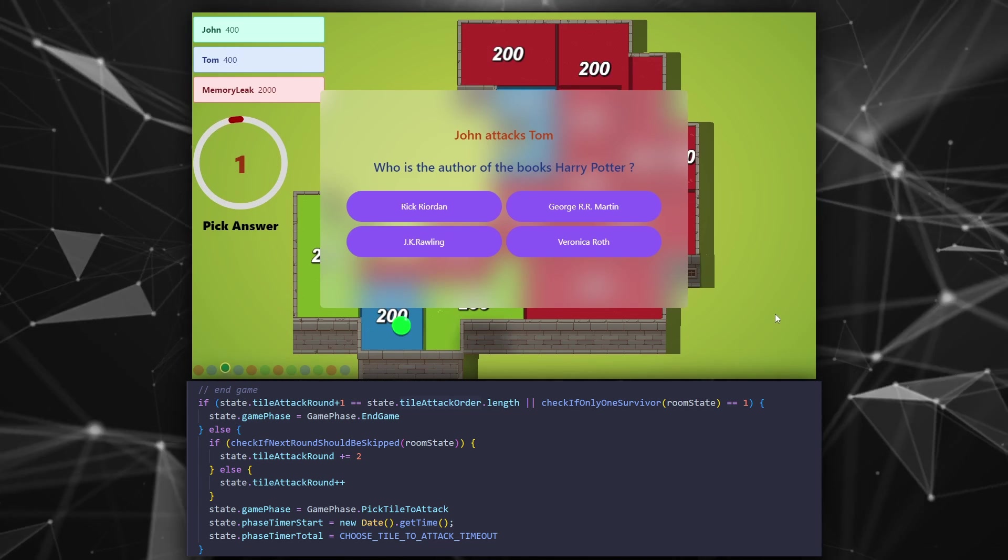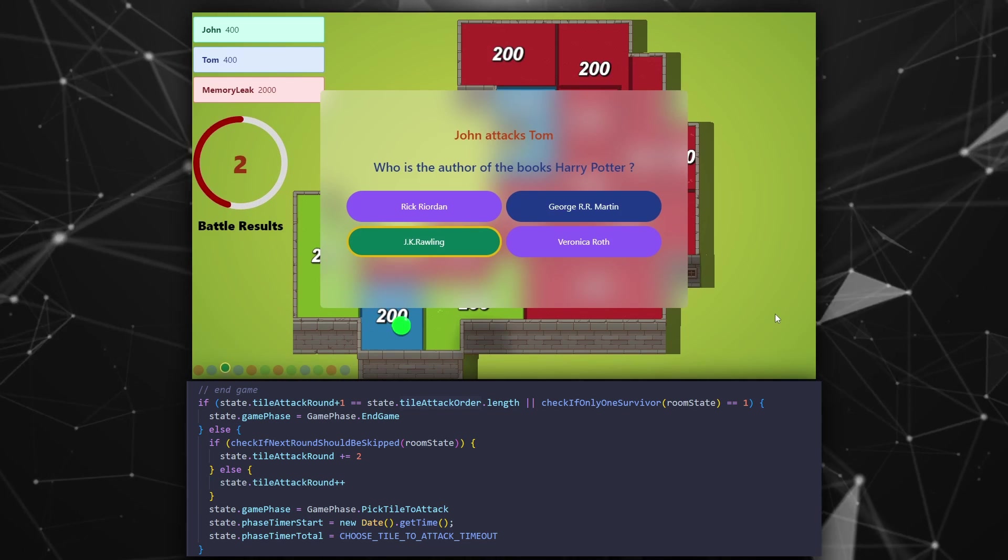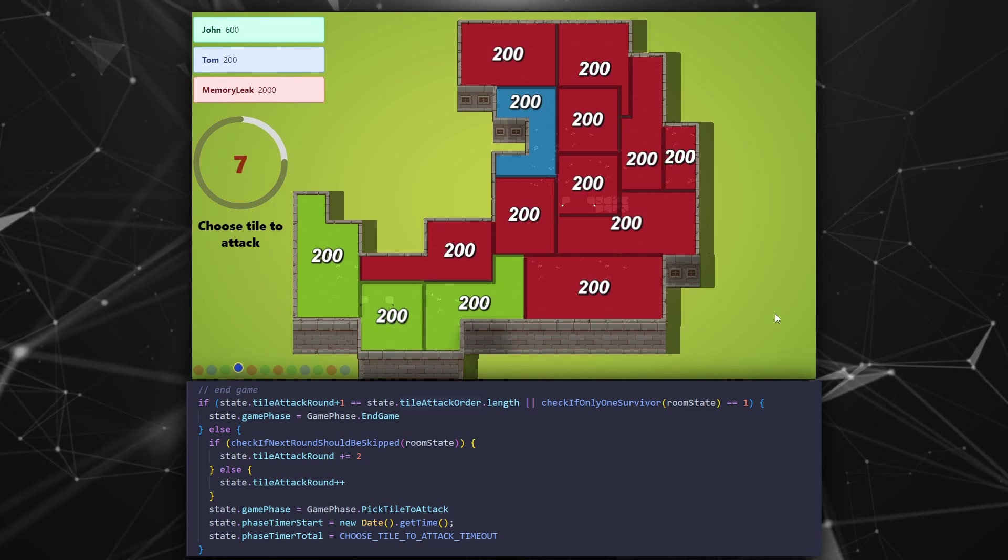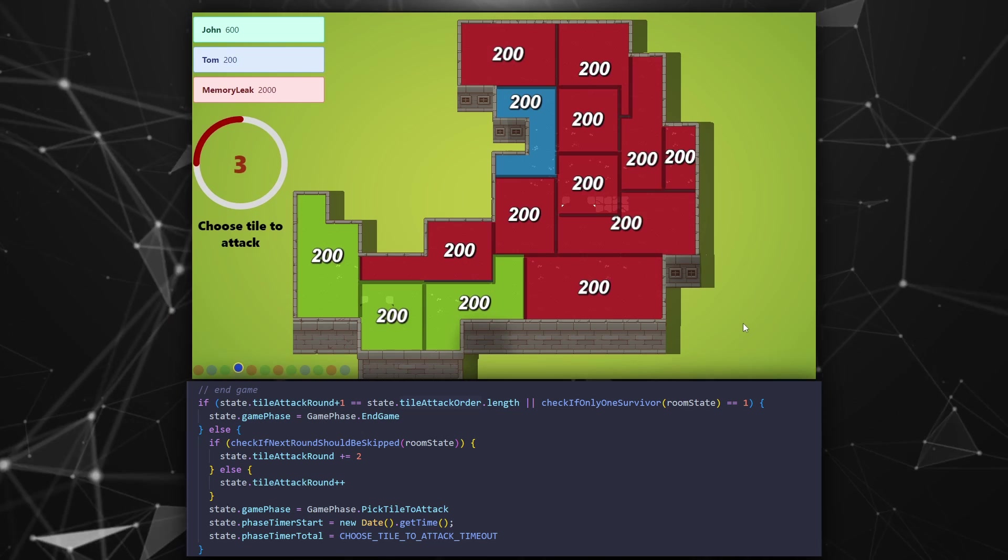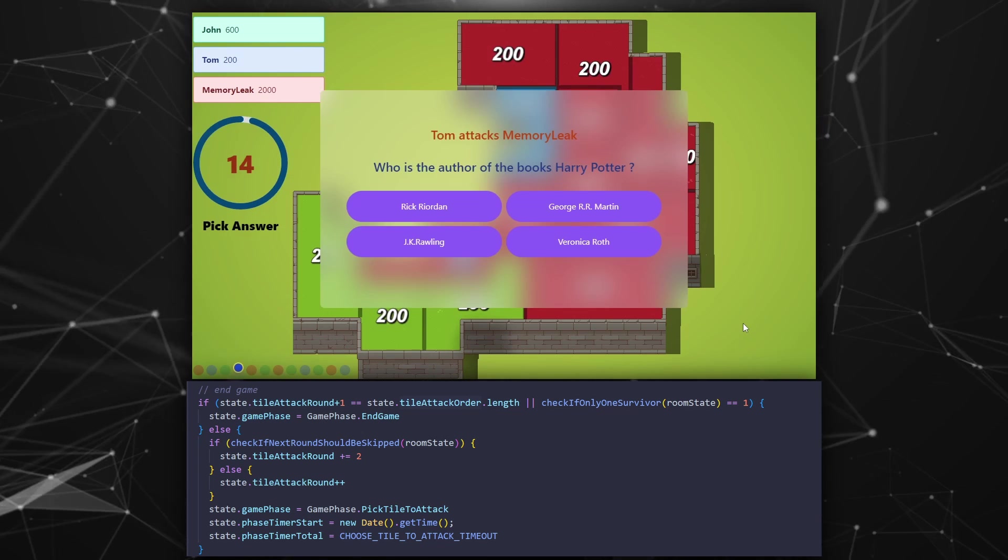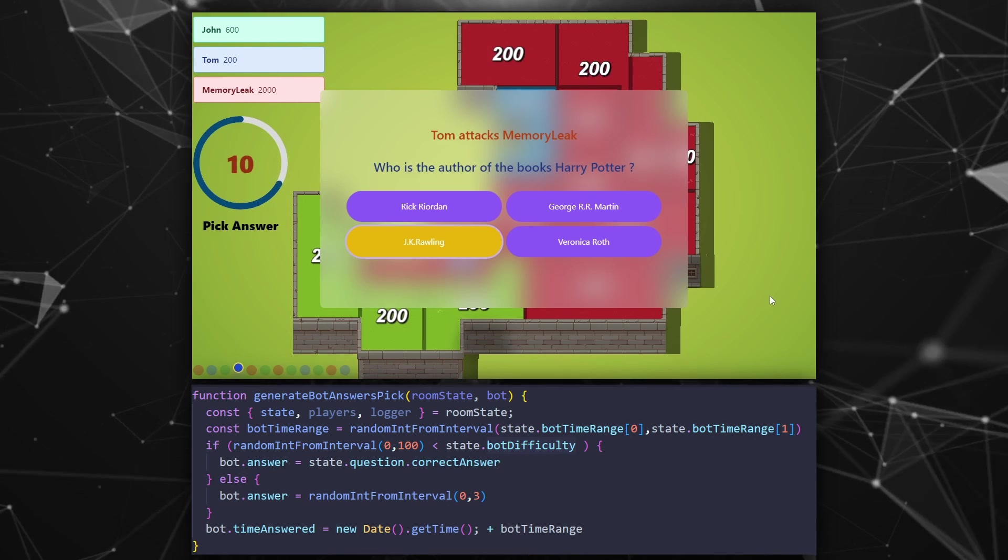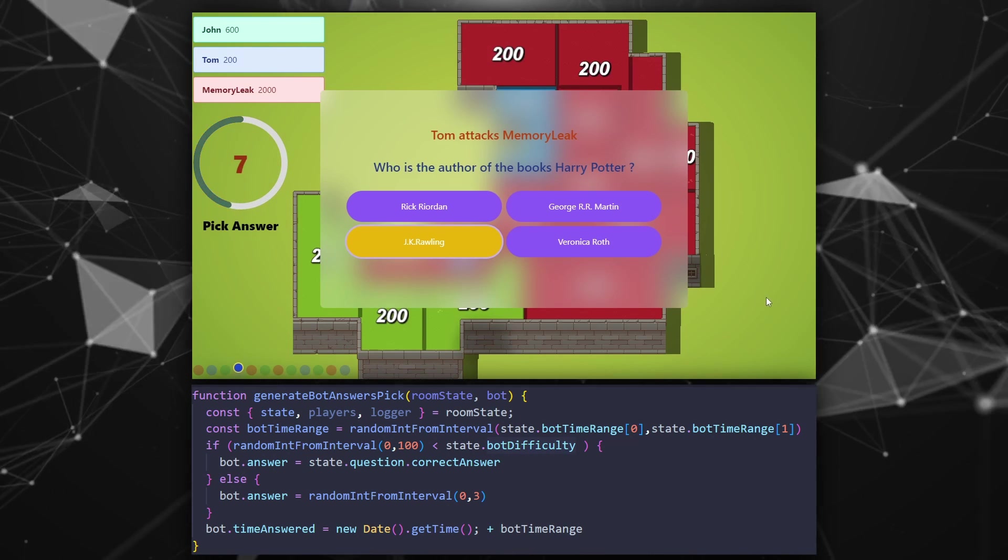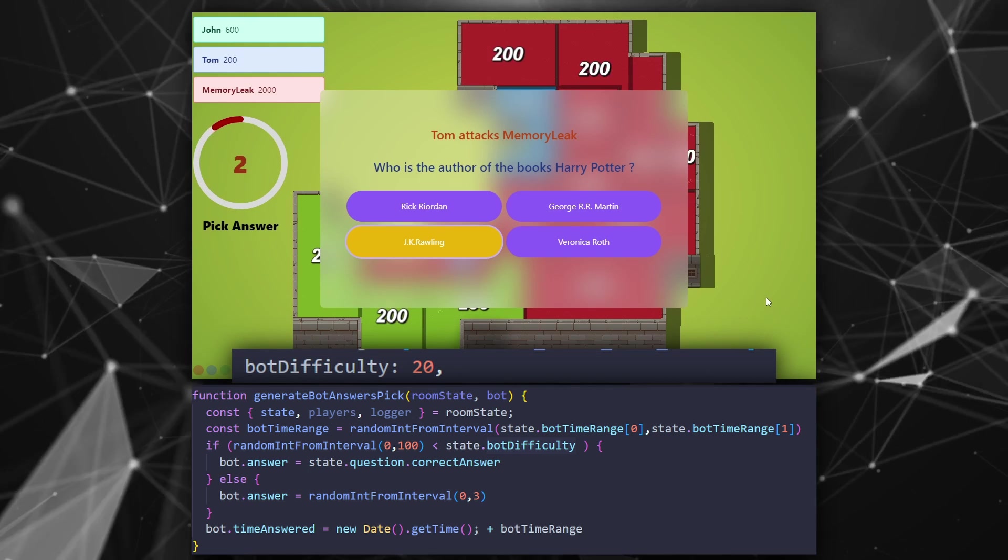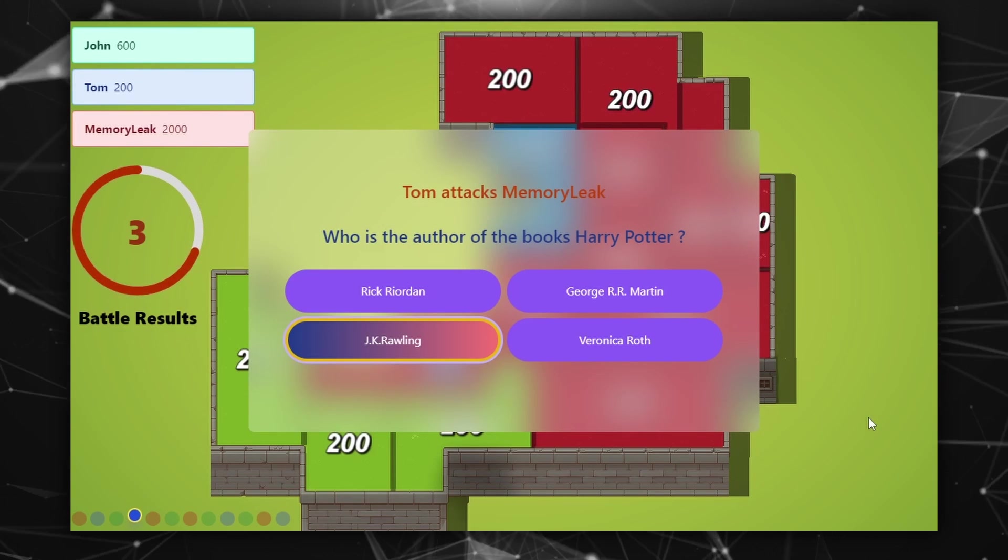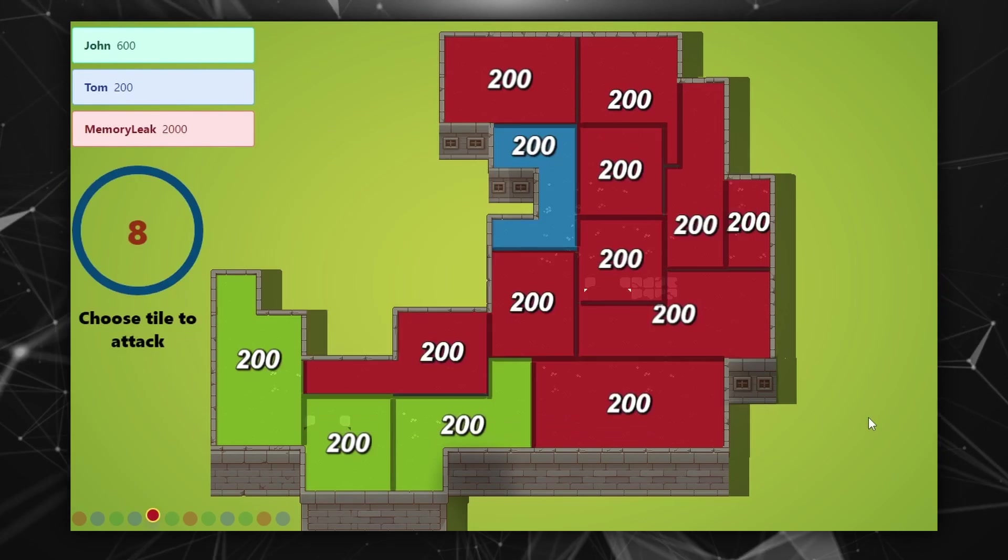In my case I have structured the turns in a way so there are no consecutive turns of the same player. But if you do just make the check again and skip to the turn that there is a valid player to actually attack. For answering the questions with pick answer I have done something similar to the numerical but without the range part and also I have added 20% chance for the bot to choose the correct answer.